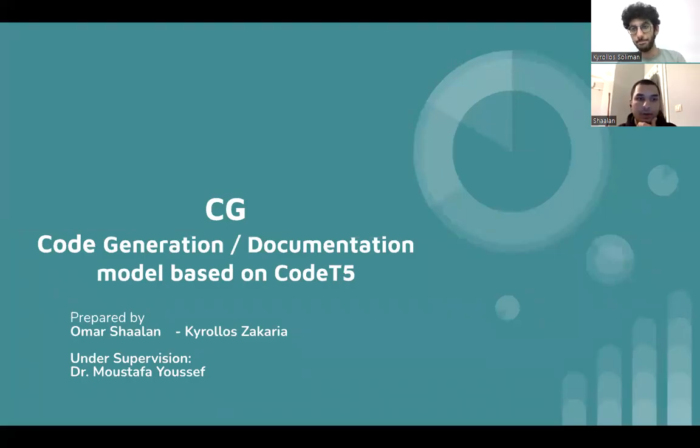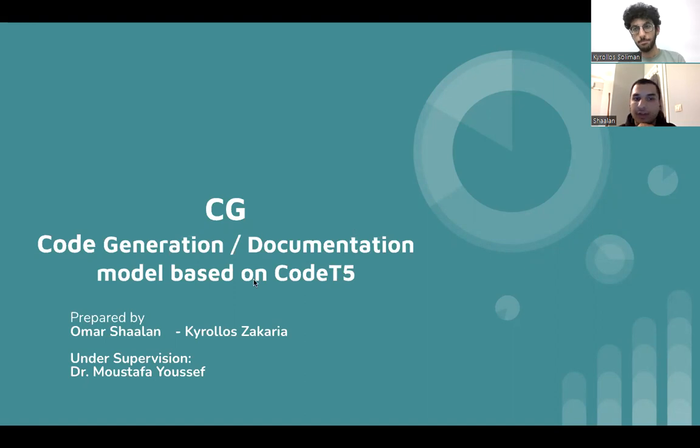Hi, everyone. This is our presentation for the deep learning course, CG code generation and computation model based on CodeT5.